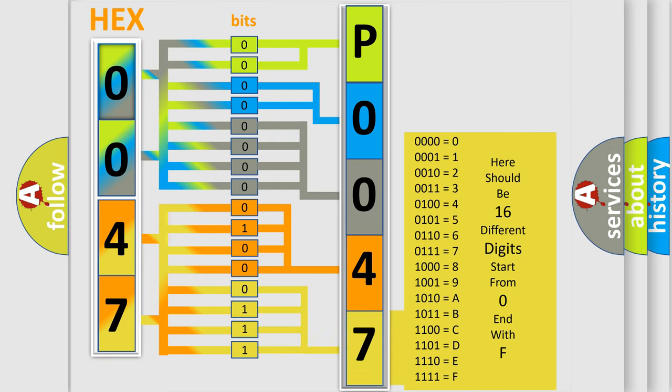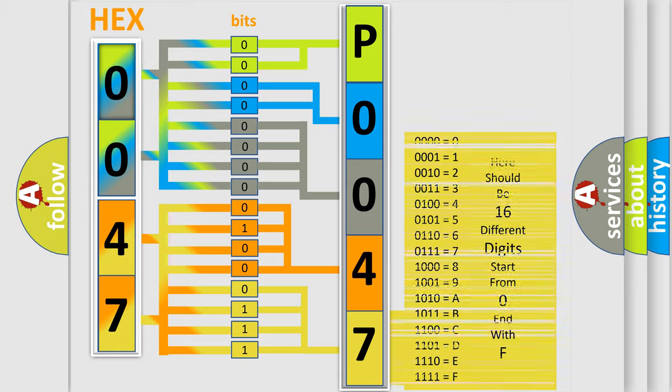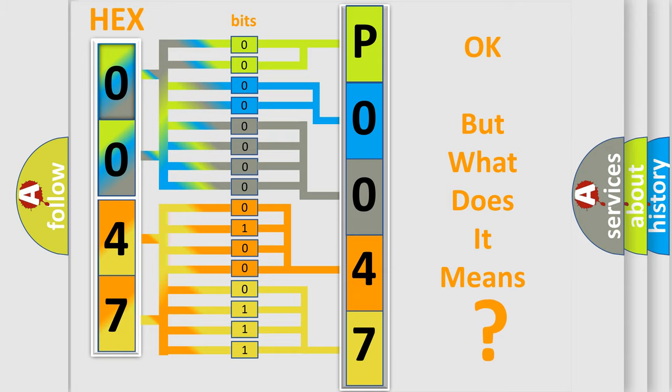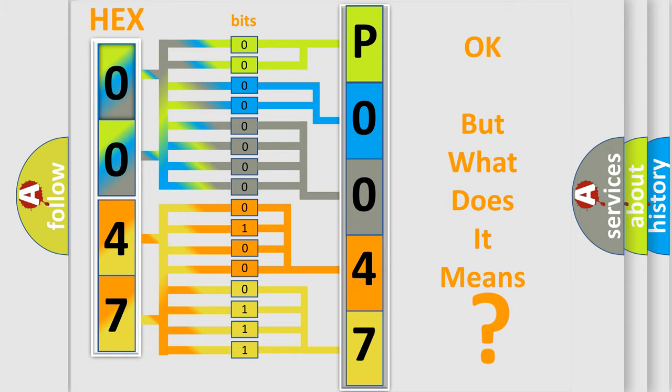We now know in what way the diagnostic tool translates the received information into a more comprehensible format. The number itself does not make sense to us if we cannot assign information about what it actually expresses.